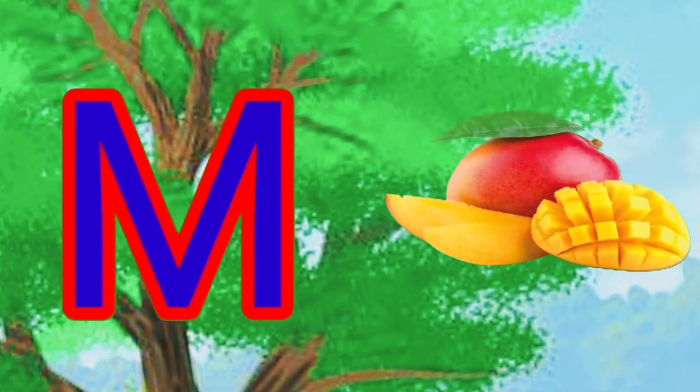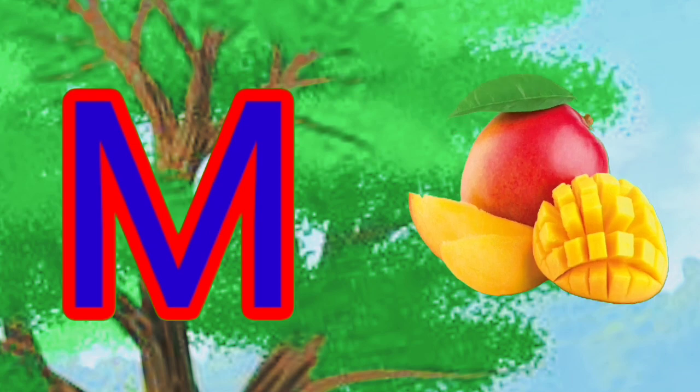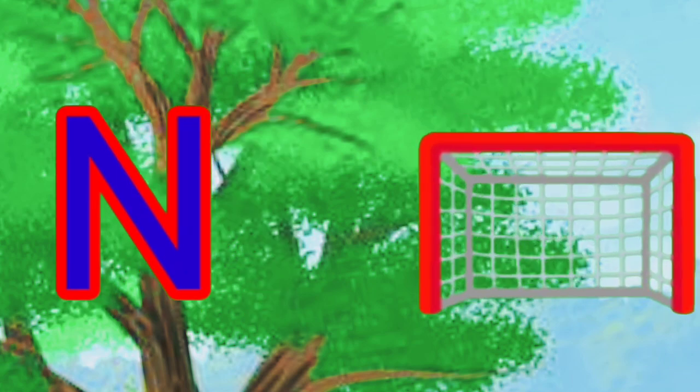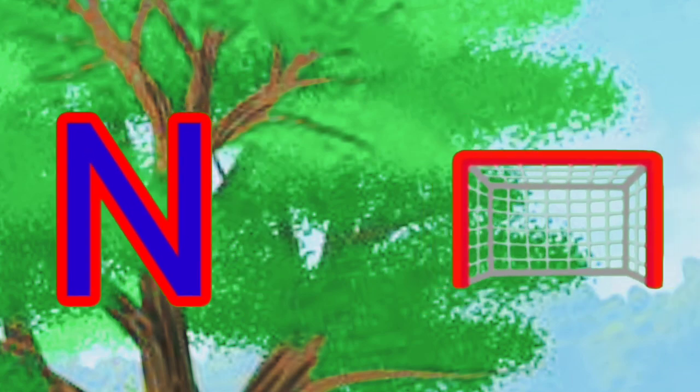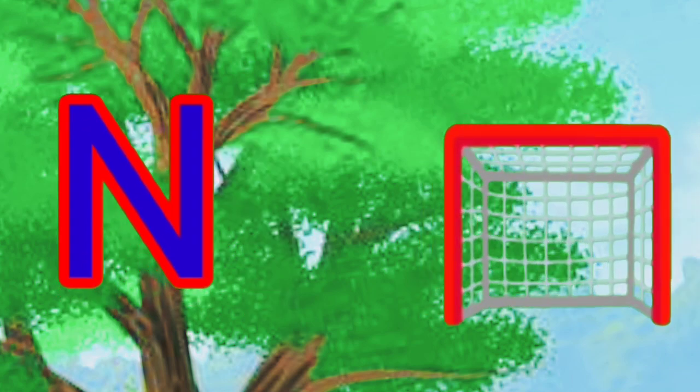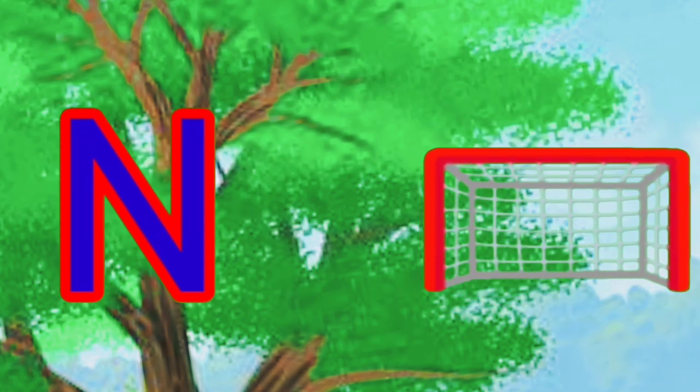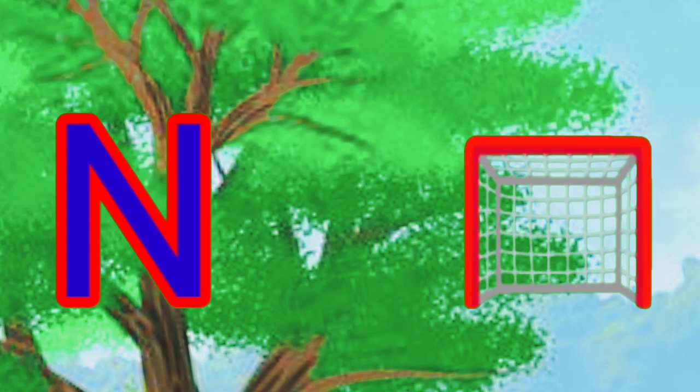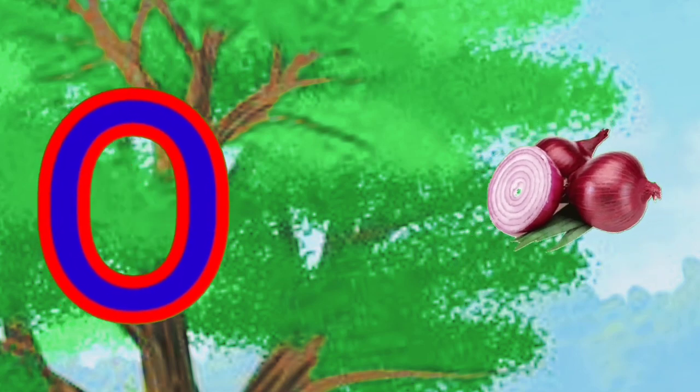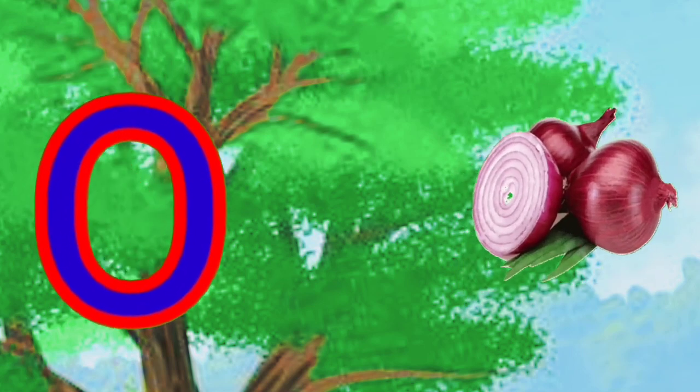M is for mango, mango, mango. N is for net, net, net, net.